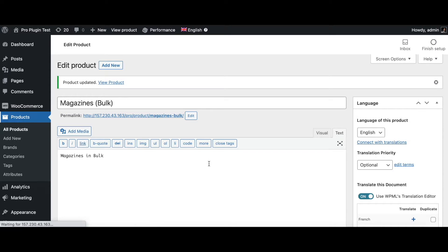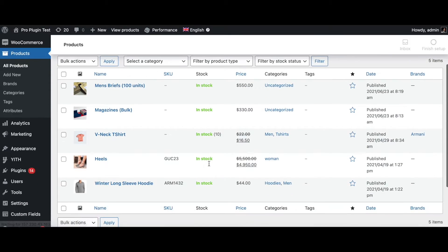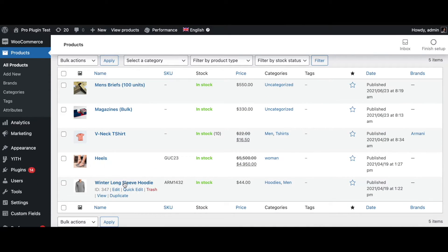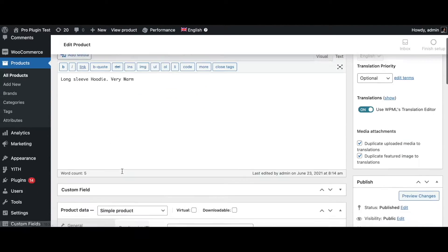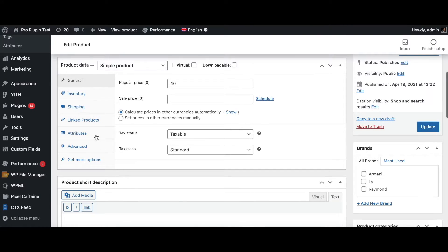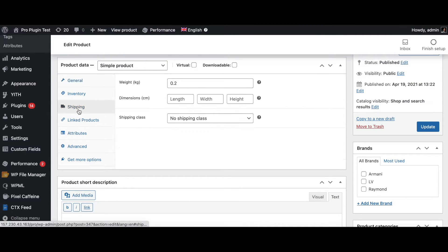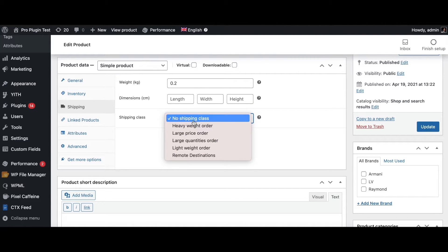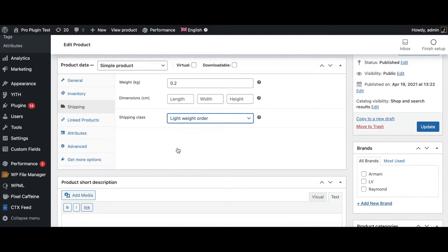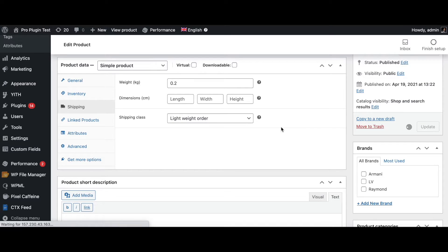Now let's find another product — 'Winter Long Sleeve Hoodie'. Scroll down and under Shipping the weight is very low, only 200 grams, so let's give this a lightweight order class. Let's update this product as well.